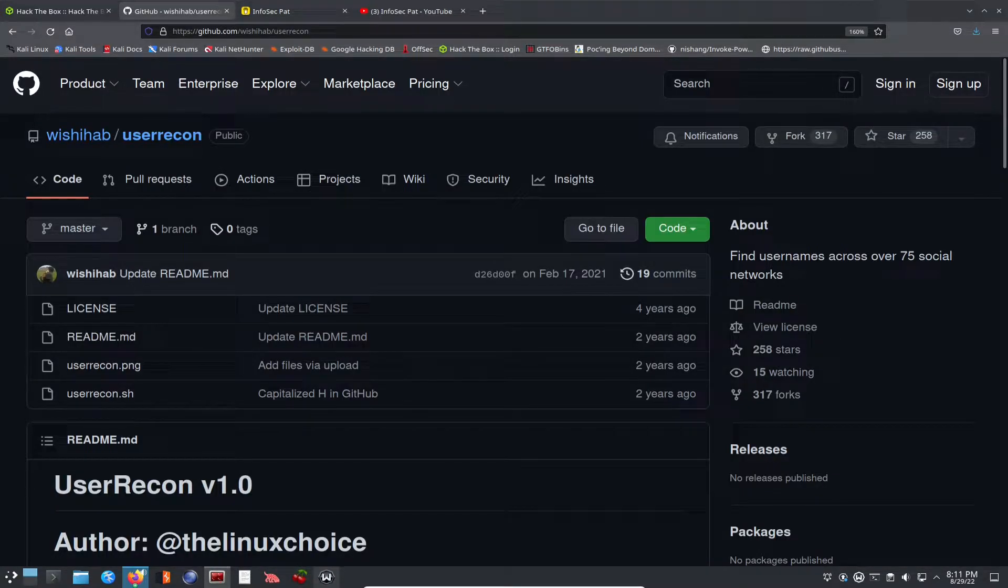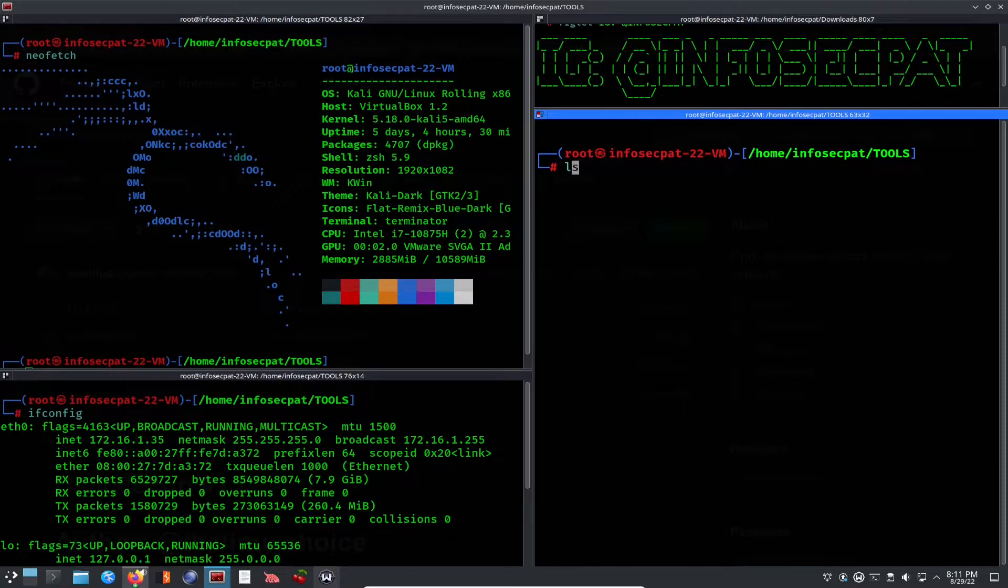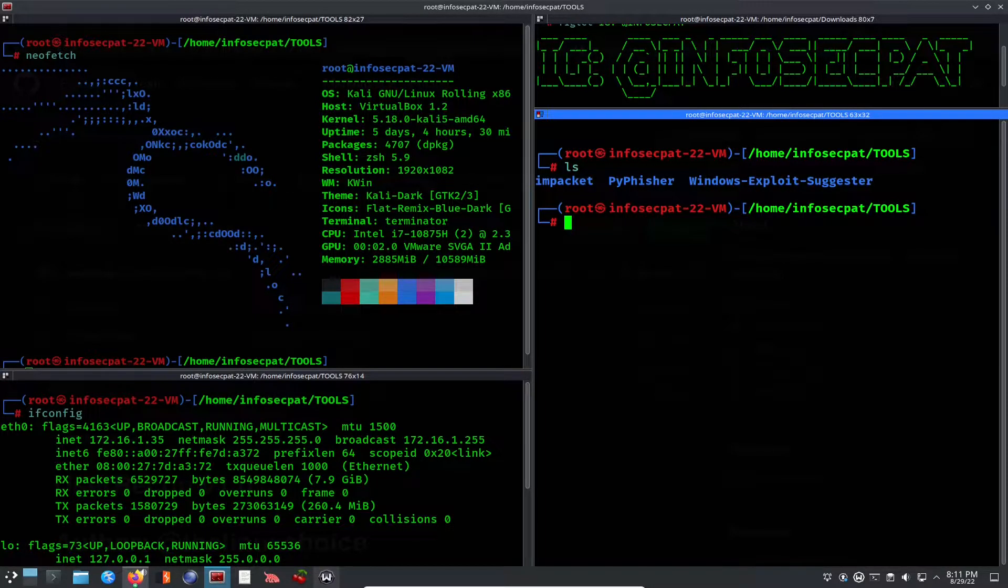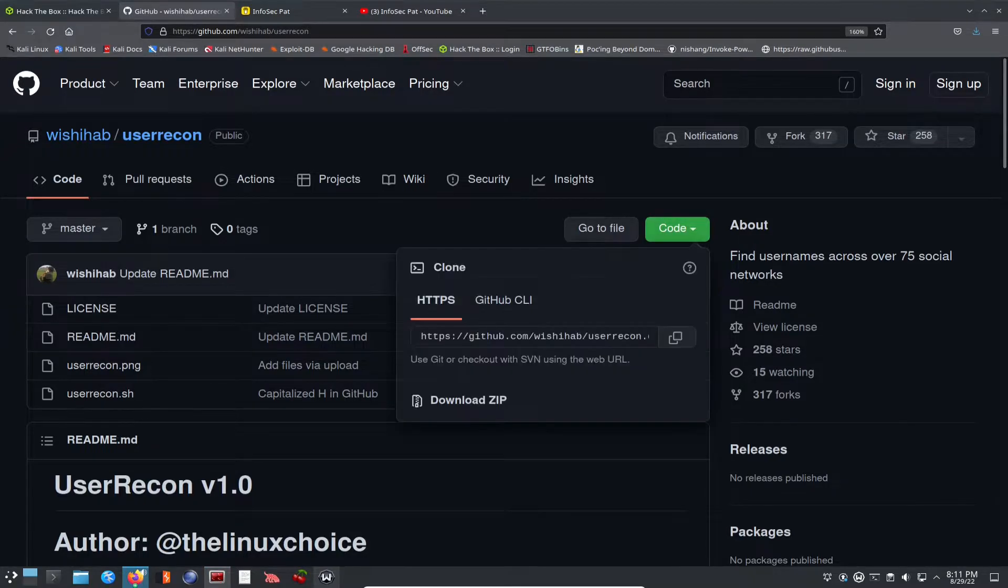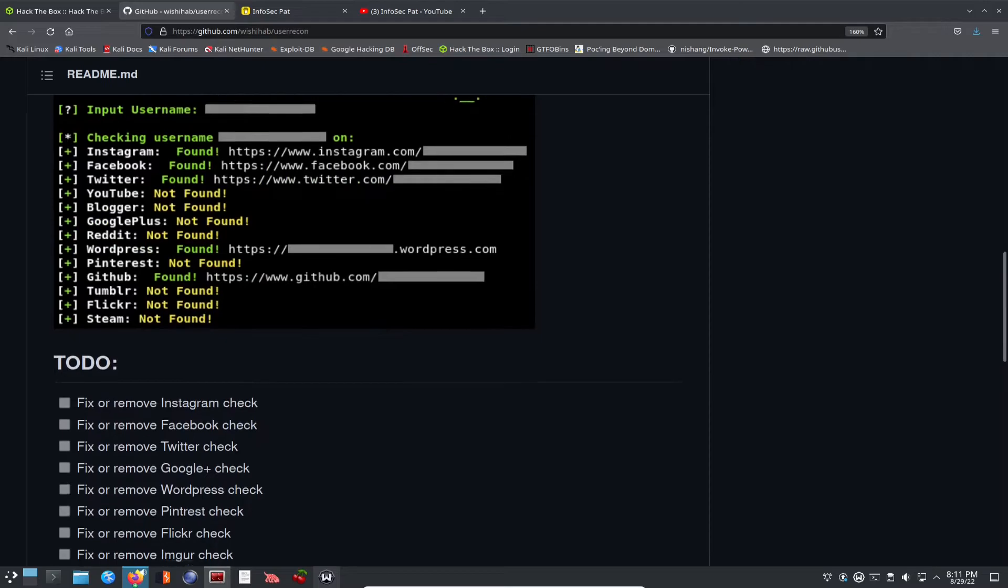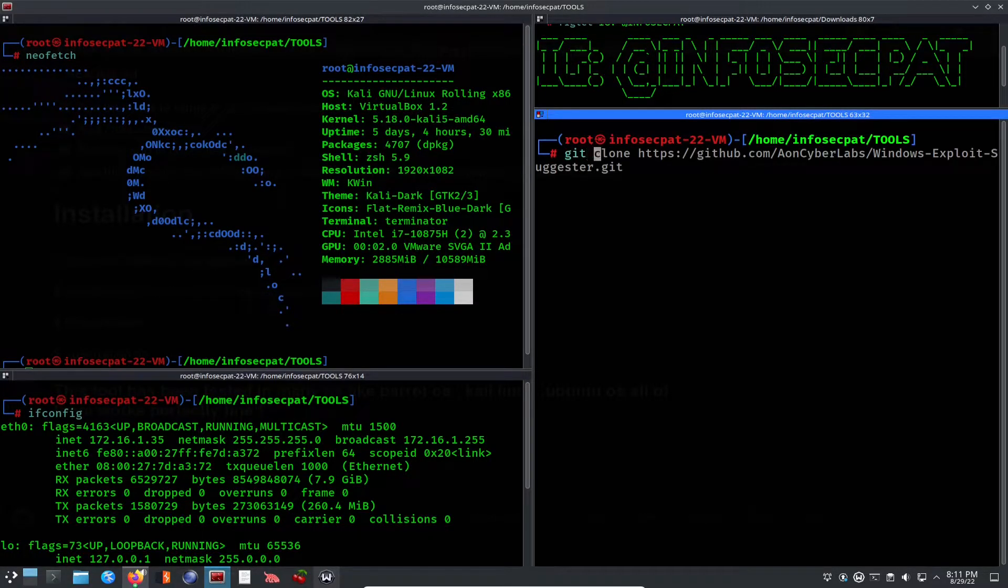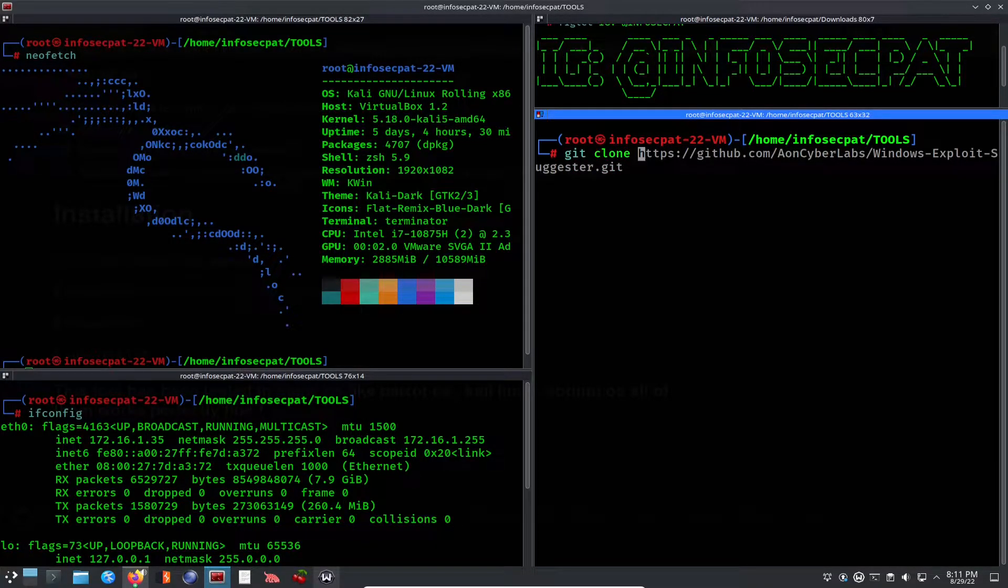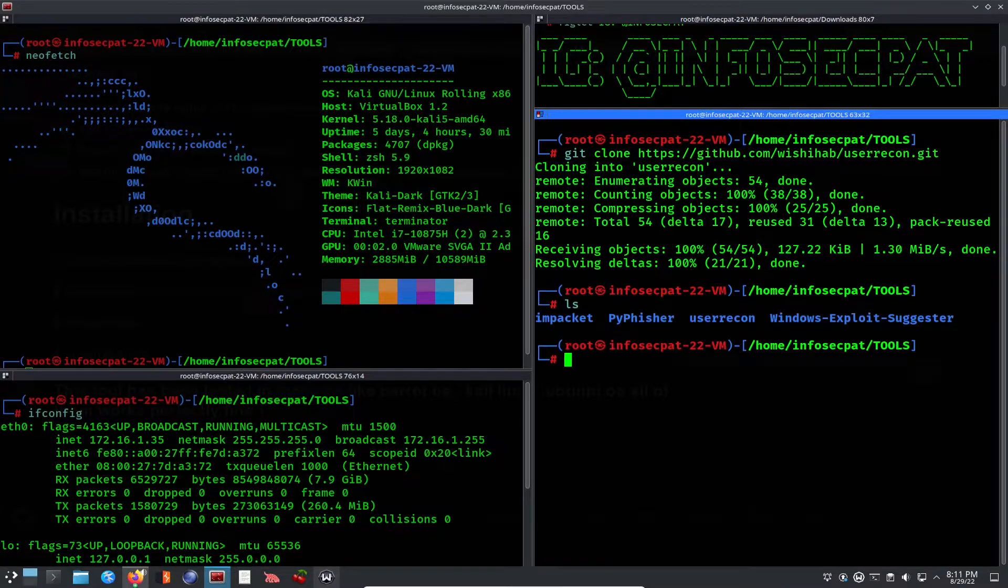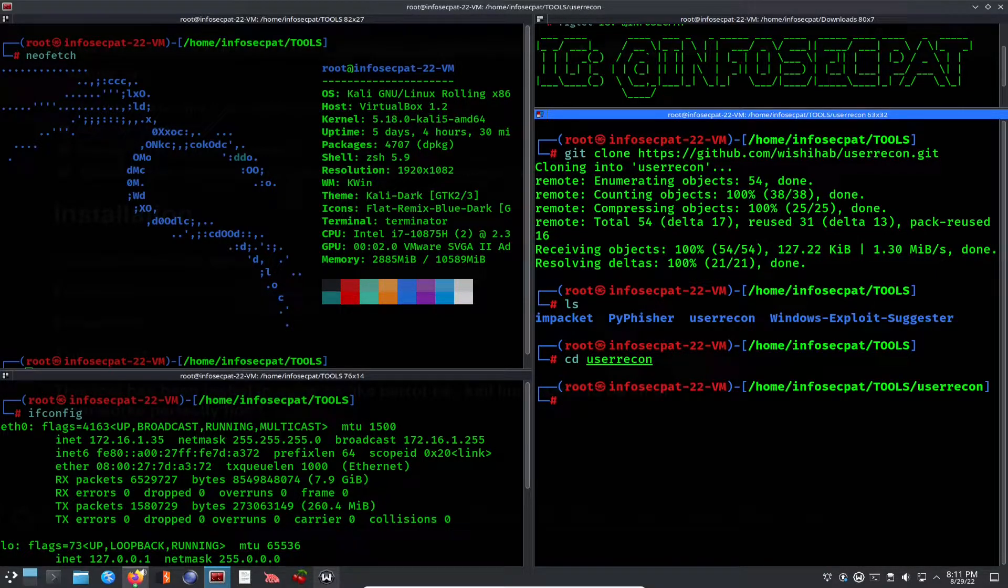So what we're going to do is install this. I already have a tools directory here. If I do an LS, I have a few tools in here at the moment: PyFisher and packet and Windows exploit gesture. Let's go ahead and get this. You can just copy the URL. And if you come down, you can actually walk through it as well. You're going to do an update. I already did an update. So just get clone your URL. So let's do git clone. And then paste that and let it do its thing. If we do an LS now, we see user recon. We CD into user recon.